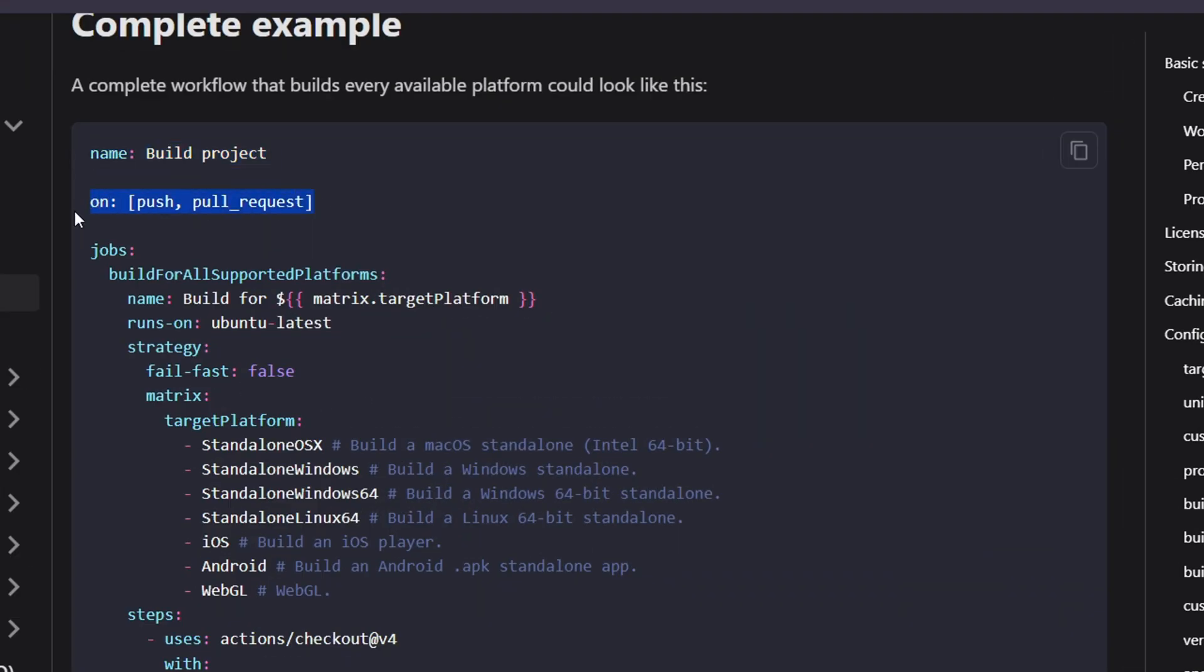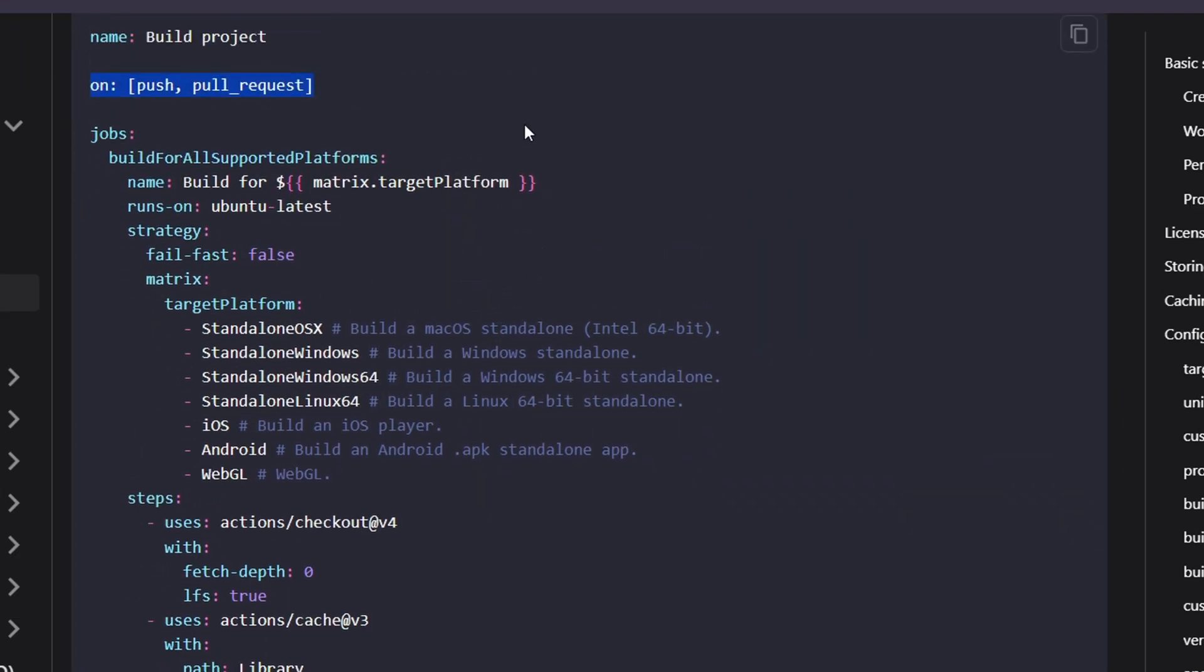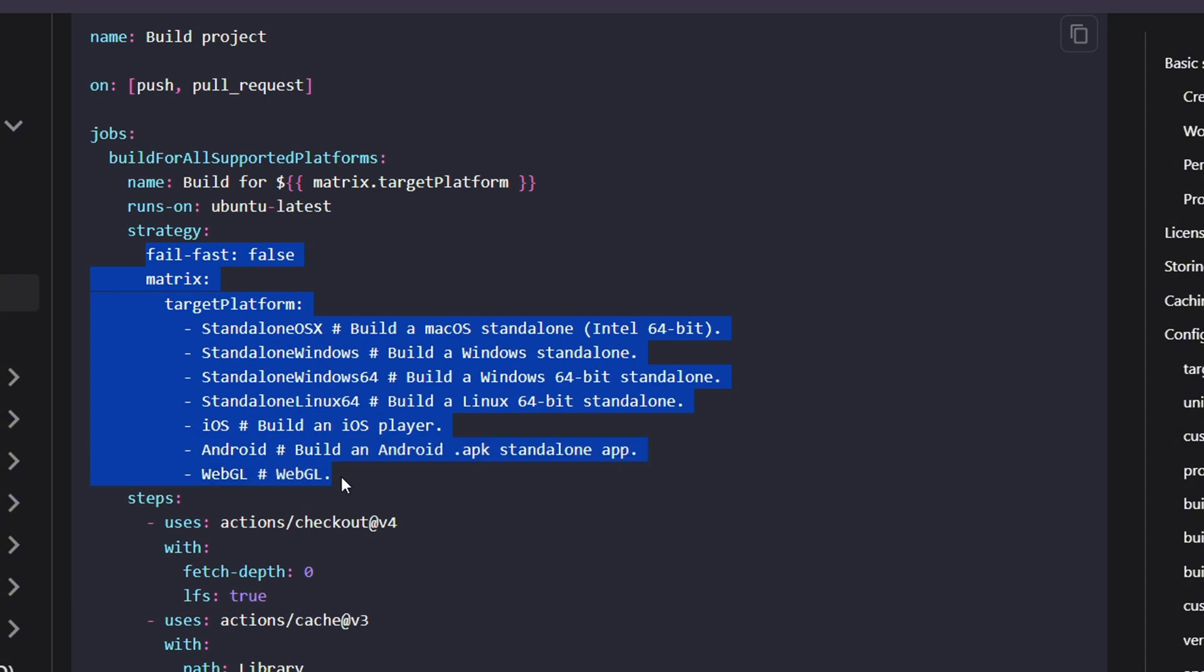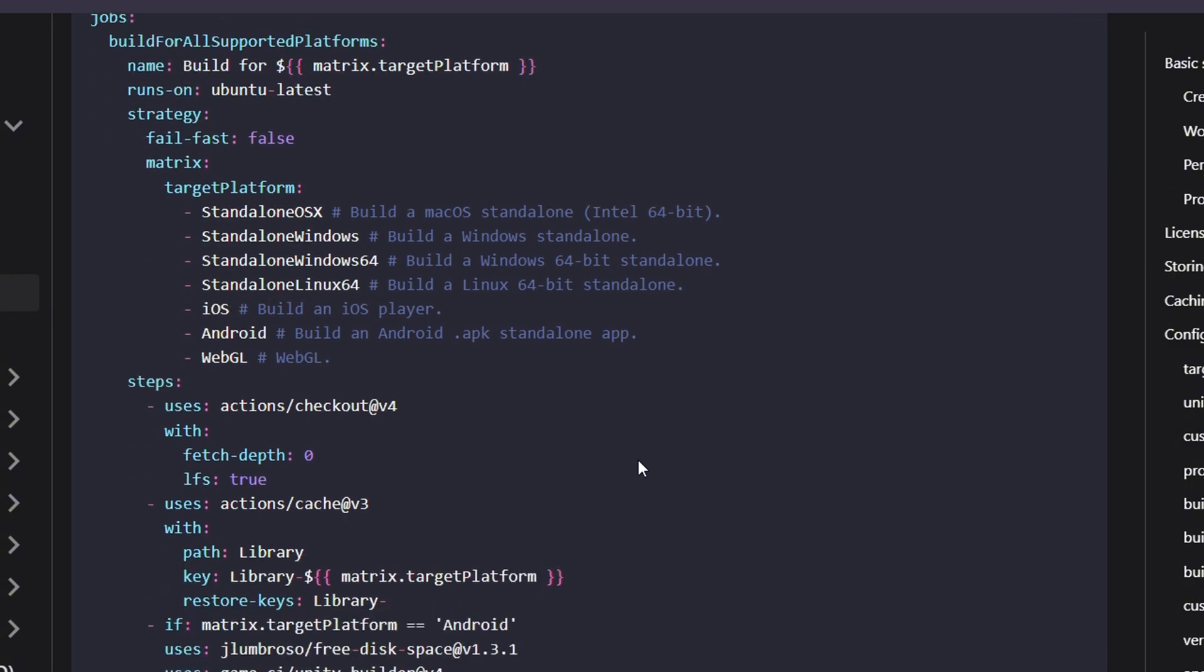In this workflow, we have a name for the workflow and a trigger that specifies when it should run. There are also some new terms to understand, such as the strategy section under the jobs. Within the strategy, there are two important settings. In the matrix section, we define the different platforms that we want to build for. The matrix allows us to run builds for multiple platforms like web, Android, macOS, etc. in parallel. The fail-fast setting controls what happens if one of the builds fails. However, we've set fail-fast to false, which means that even if one of the builds fails, like the web build, the other builds like Android or macOS will continue running. This ensures that all jobs complete, even if one encounters an issue.